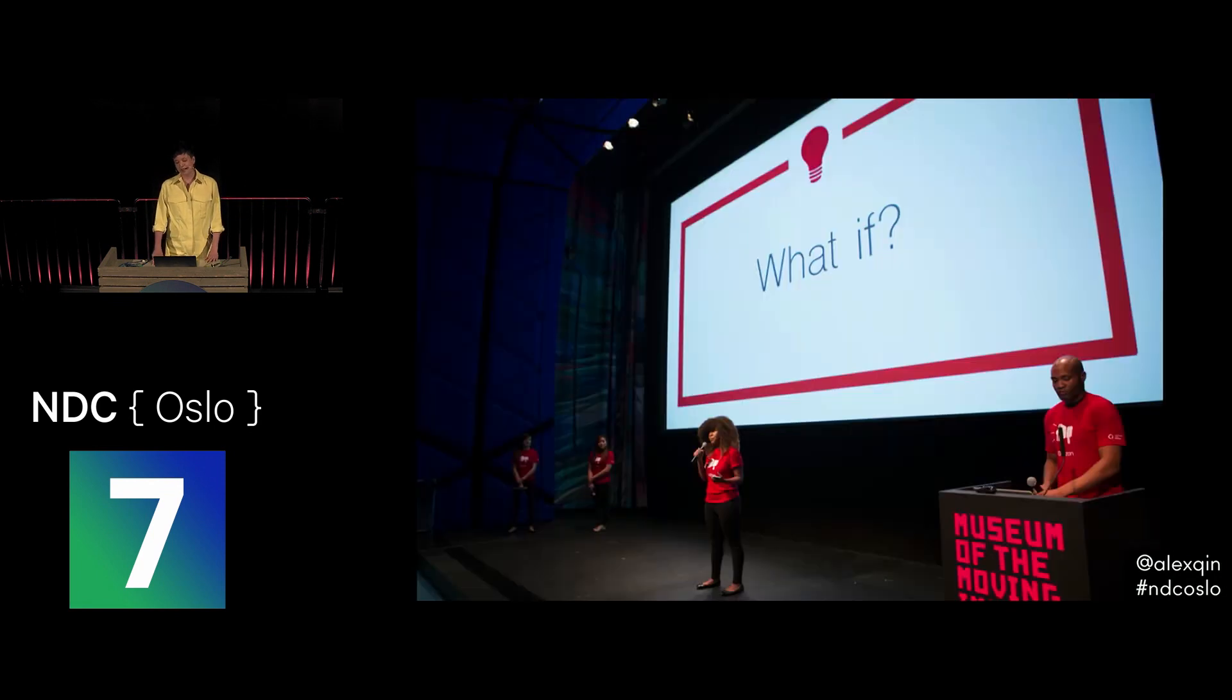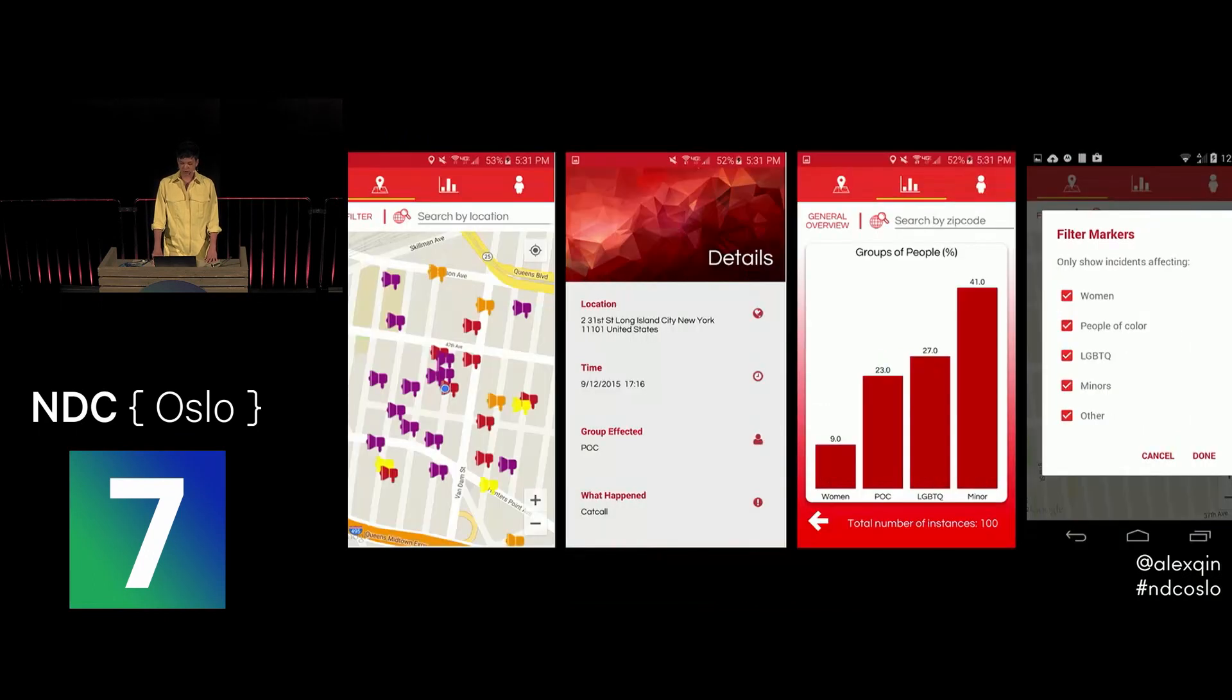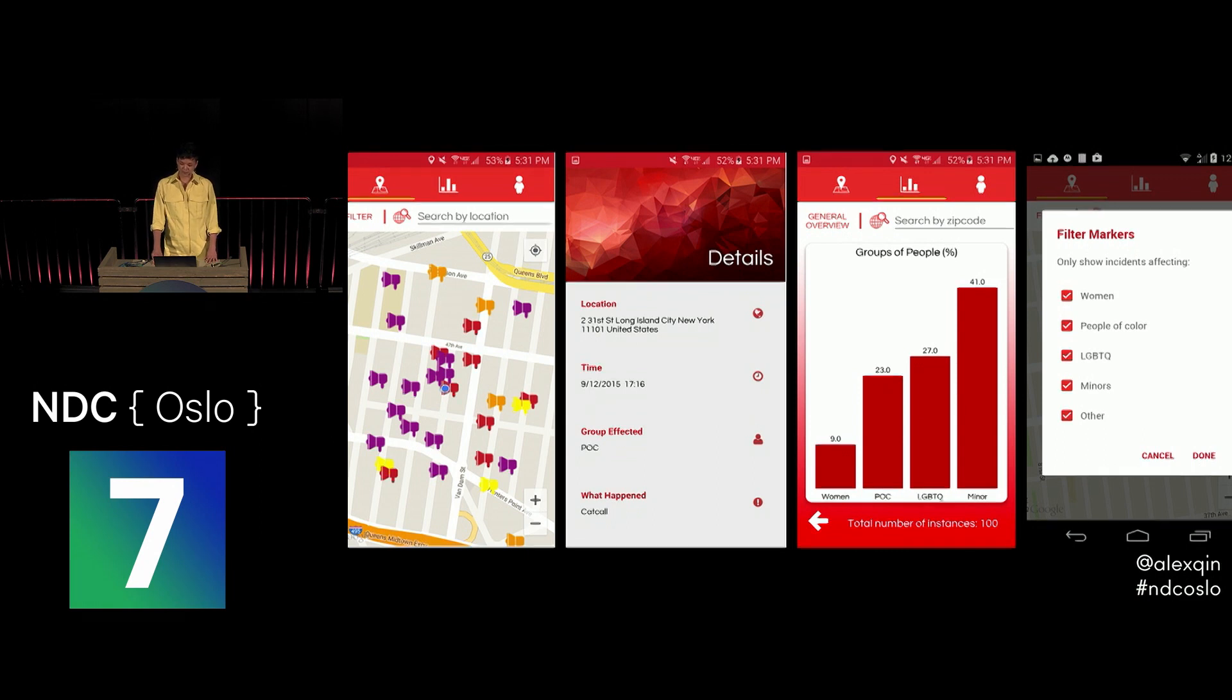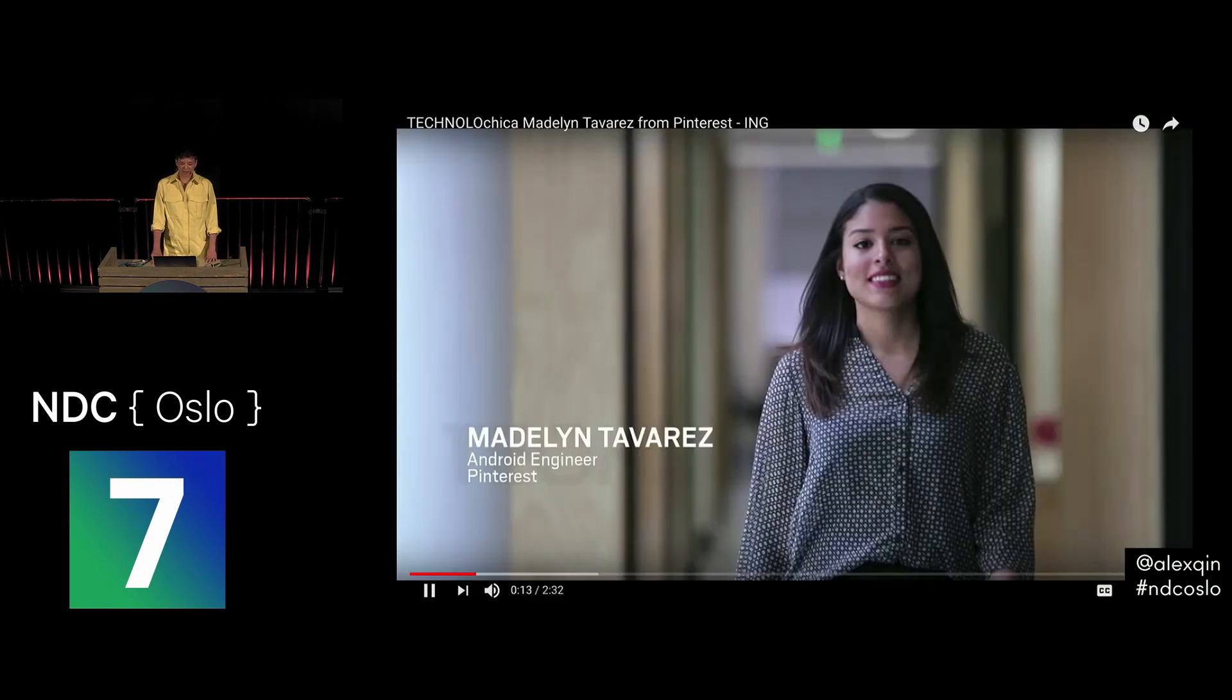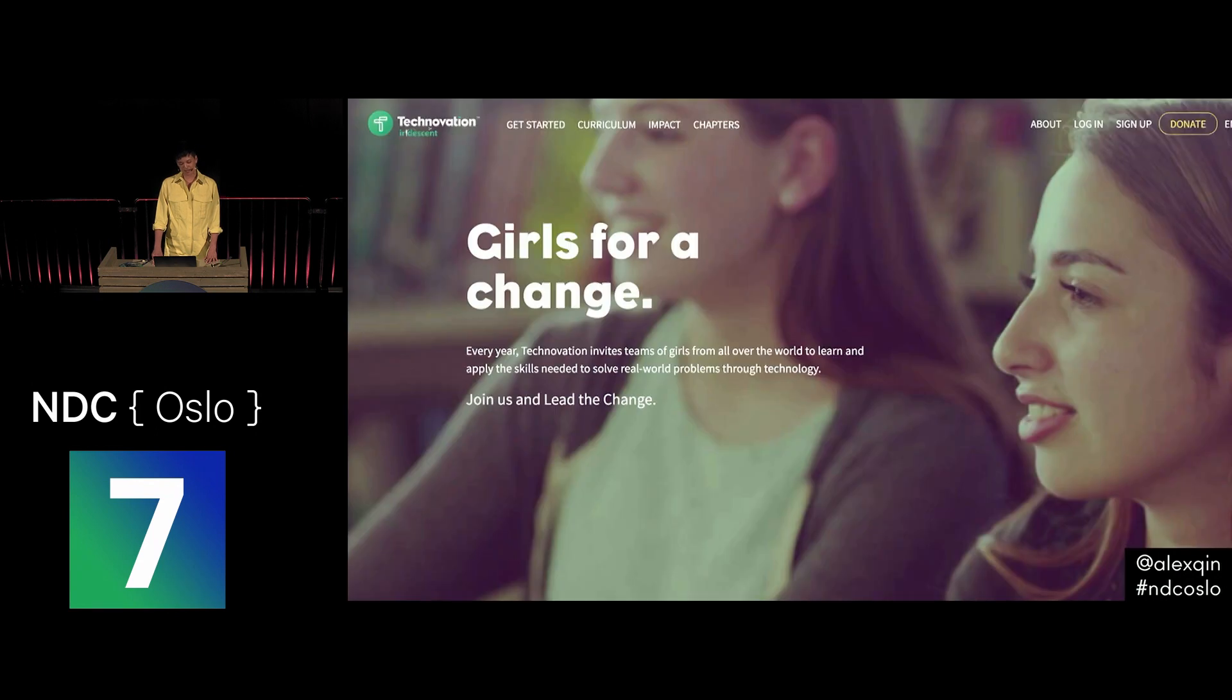One of the projects that came from this class was an Android app called Blazin, an online community of women, children, people of color, and LGBTQ folks that aims to combat street harassment. And Madeline, one of the students from the class, joined Pinterest and started Tecnolochicas, a group for Latinas in tech, and has become an icon and advocate for diversity in tech.